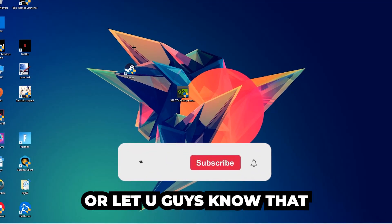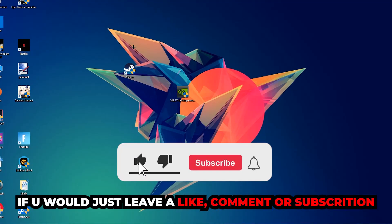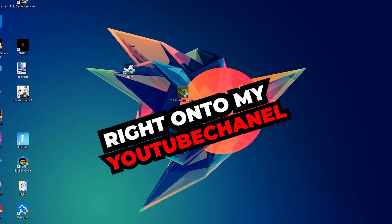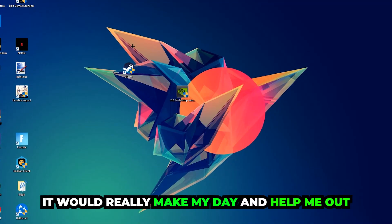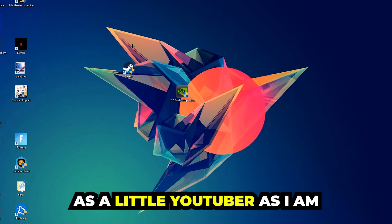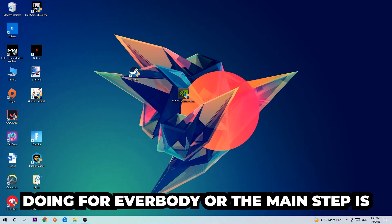Before we start, I just want to let you guys know that I would really appreciate it if you would just leave a like, a comment, or a subscription on my YouTube channel. It would really make my day and help me out as a little YouTuber. The first step I would recommend doing for everybody is gonna be to navigate to the very bottom left corner of your screen.